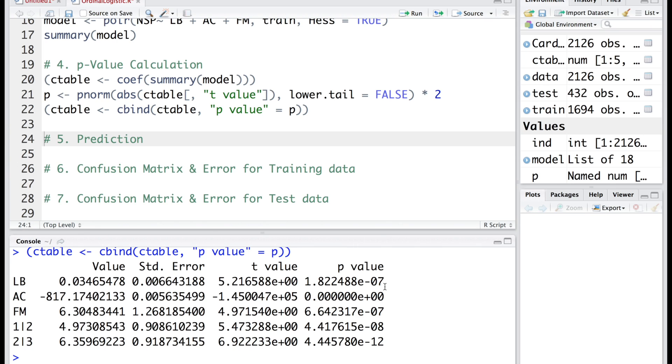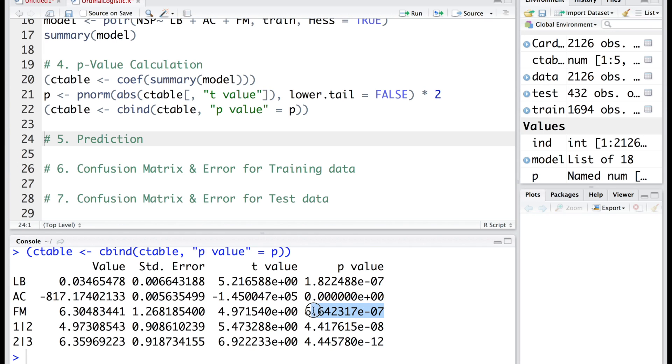You may notice that all three variables LB, AC, and FM seem to be statistically significant because p-values are quite small. This is 1.8 times 10 to the power of negative 7, this is almost 0, so we have almost 100% confidence that this is significant, and the third independent variable FM also seems to be significant.